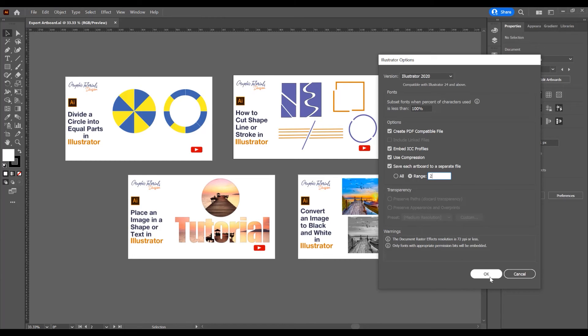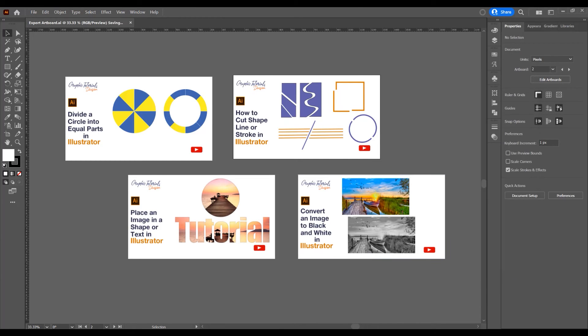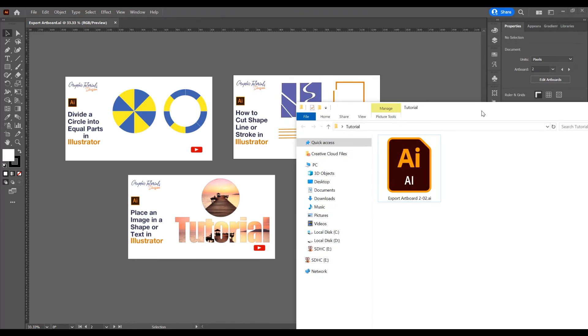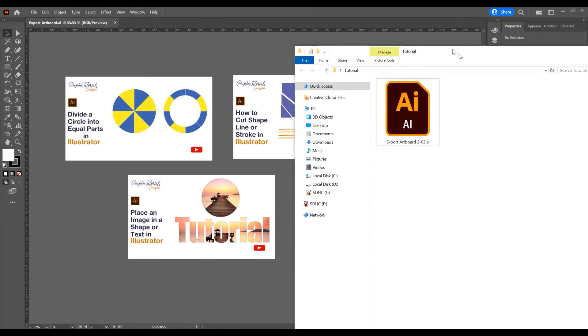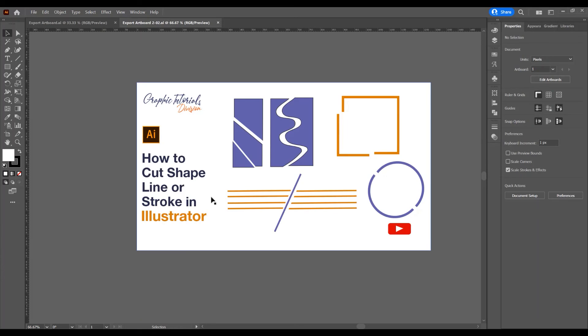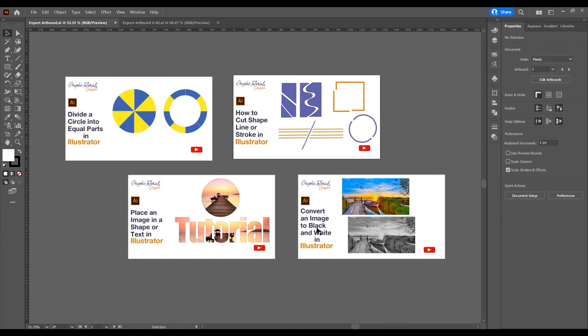Click on OK. Now open the folder where I saved it, the second artboard. You can rename it if you want, and you have just the second artboard as a separate file.